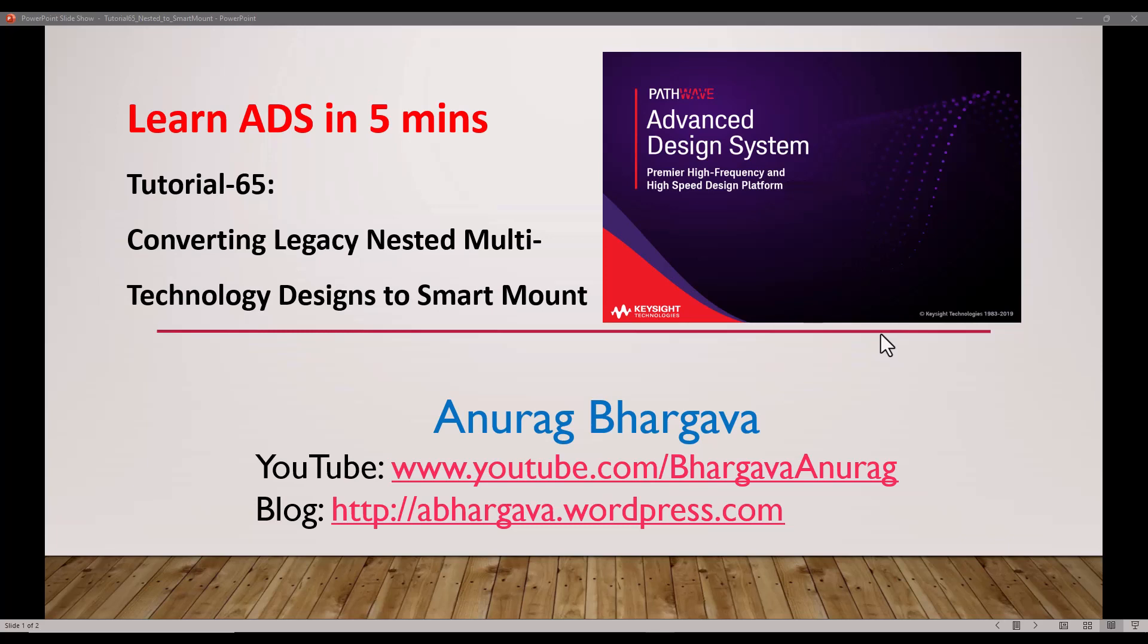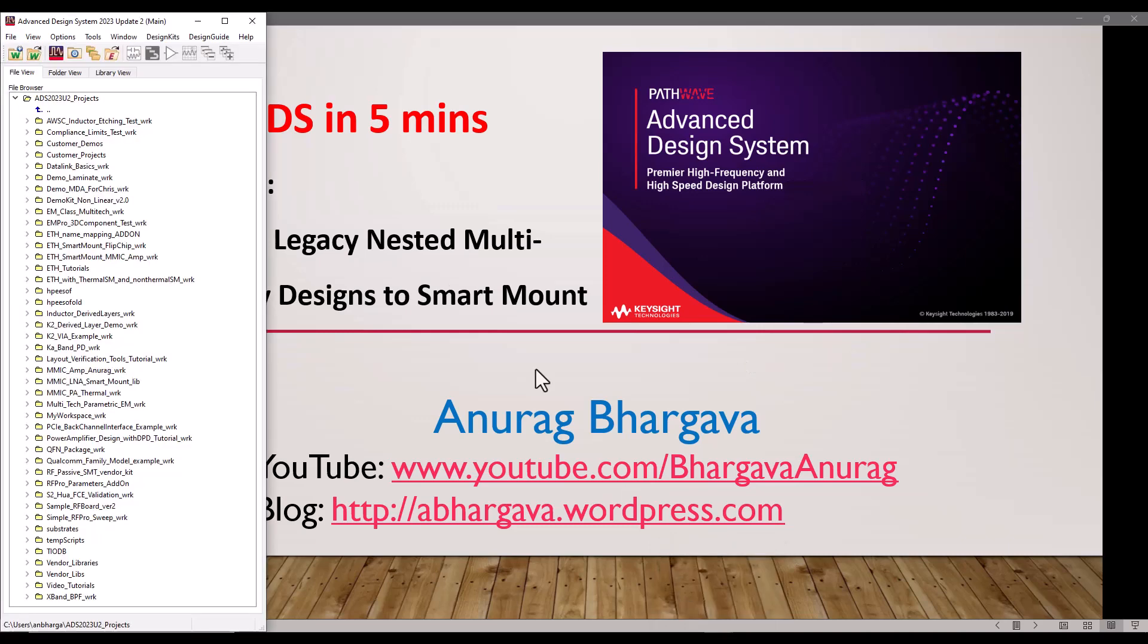Hello and welcome to Learn ADS in Five Minutes. In this video, we will talk about converting legacy nested multi-technology design to Smart Mount. As you understand, Smart Mount makes it very easy to assemble multiple technologies and perform a full 3D EM analysis in RF Pro. So let's talk about it. To start with, we need an example.